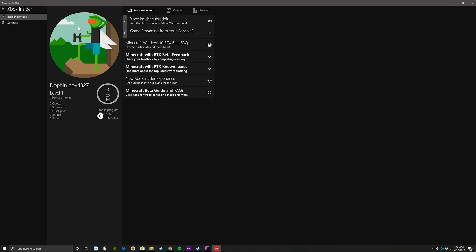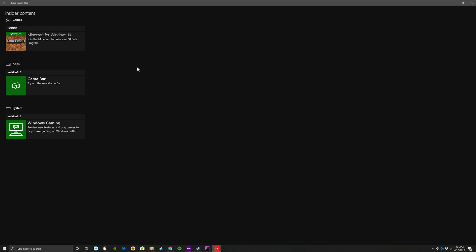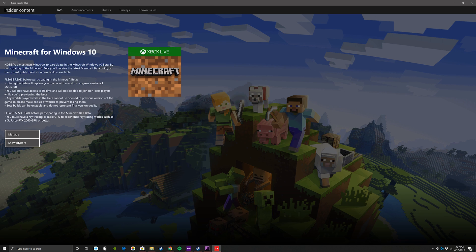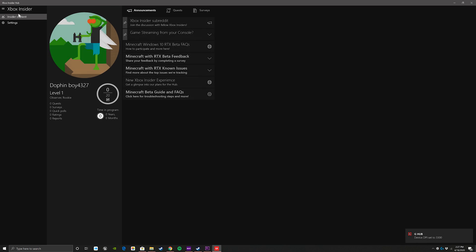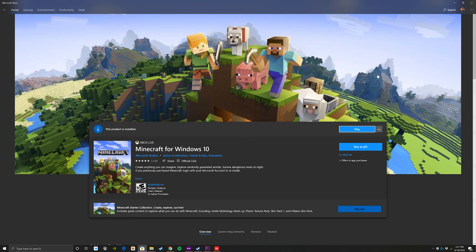From here originally it threw me into settings. You got to kind of backtrack out. There should be a tab that says Insider Content. Once you click on that, Minecraft for Windows 10, you can click on this and then you can opt into it. So once you have that you're good to go and that's pretty much it.